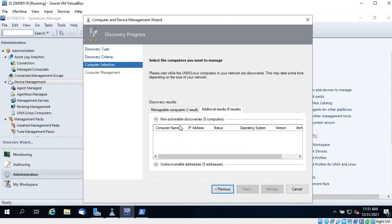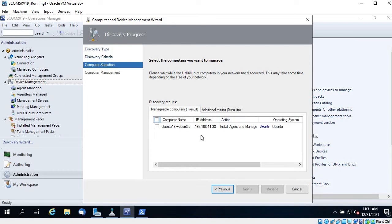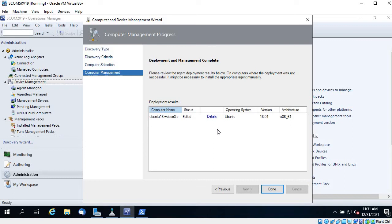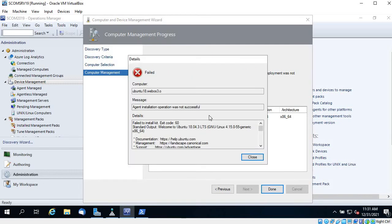Let's click on the VM and click Manage — it's going to install the agent. I haven't configured something, so I know I'm going to get an error. And here it is — it failed.